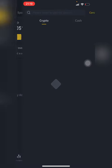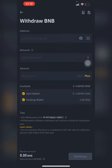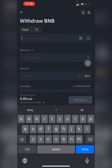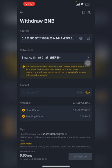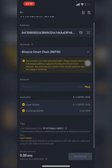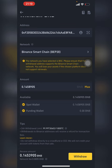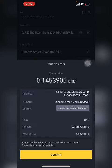In Binance, I go to Wallet, then Withdraw, and go straight to BNB. I paste the wallet address I copied from the Trust Wallet app — it automatically takes the network. I enter the amount I want to convert, which is all I have, and I hit Withdraw.